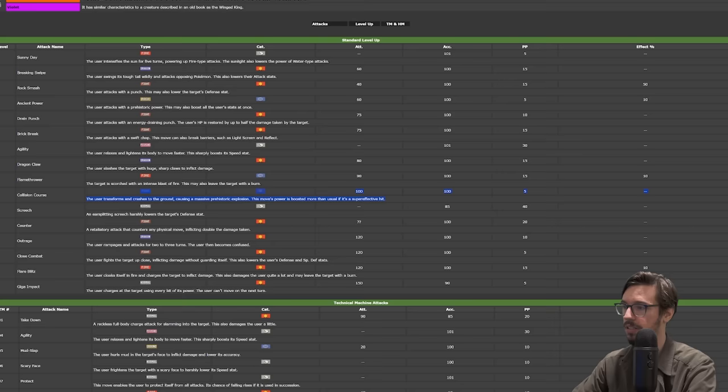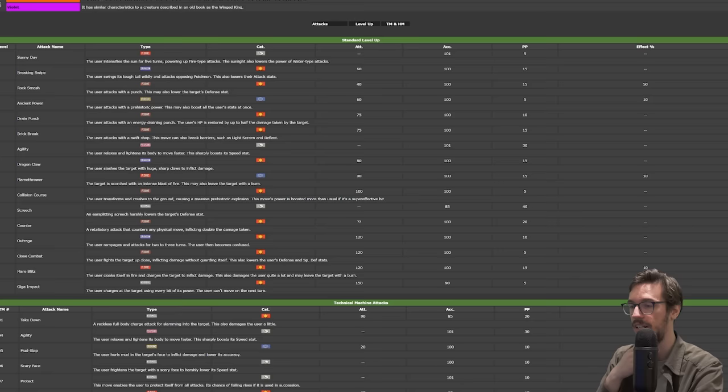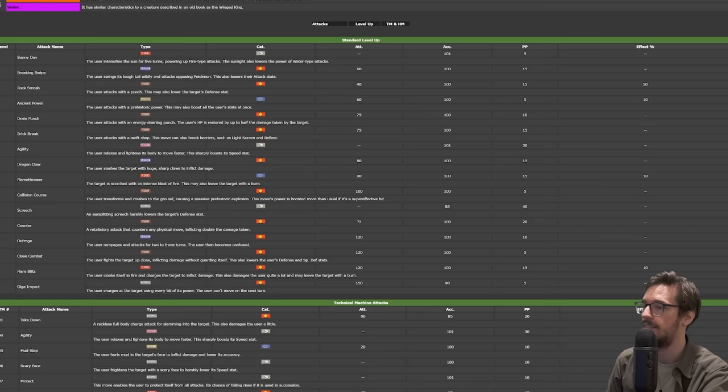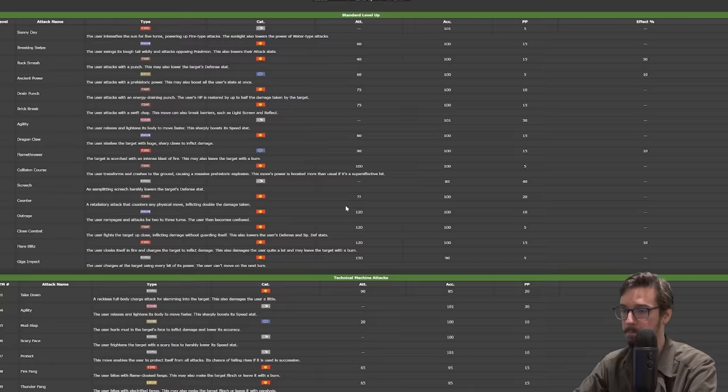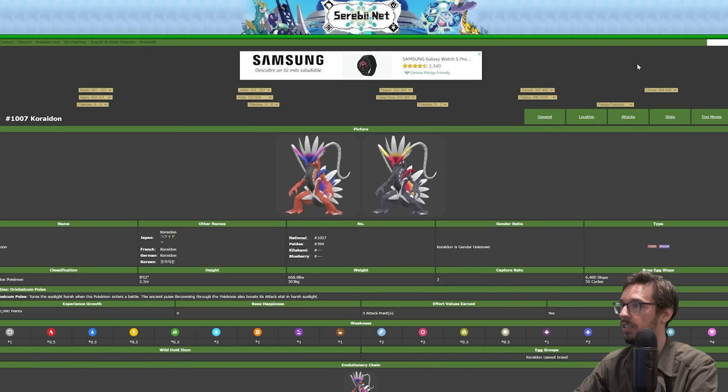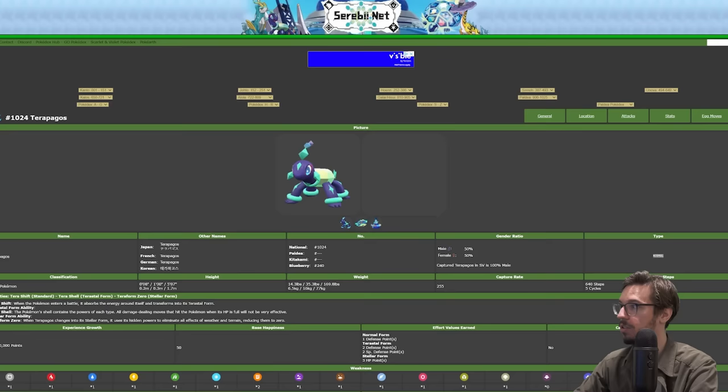Collision Course is its signature move, which does more damage on a super effective hit and it's a Fighting type. So if you're against like Steel types, Rock types, Clodsire, you punch it, it's probably going down. This thing's really good, essentially. Any other Pokémon that I missed so far?